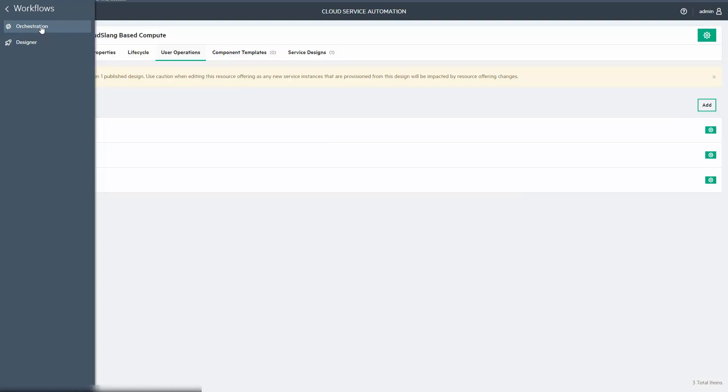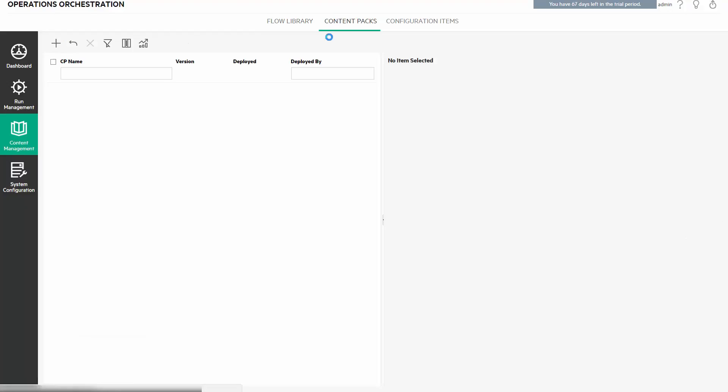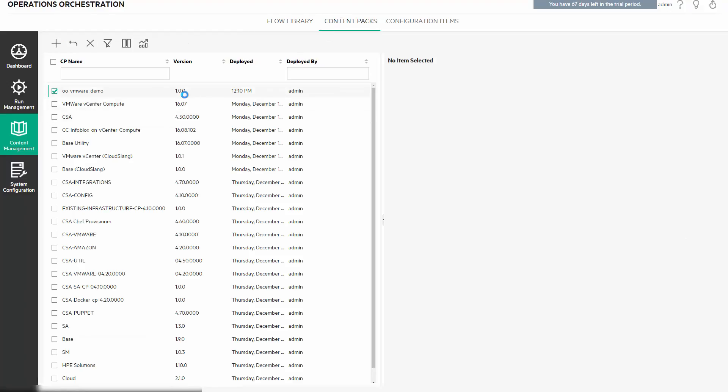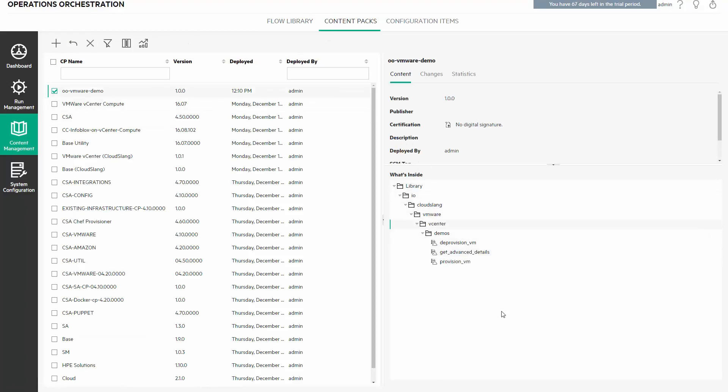Let's get back to CSA and open the central from the same workflow section. Just press the orchestration link. You can see the content pack here and the entire structure, including the flow I just created.